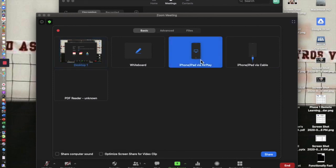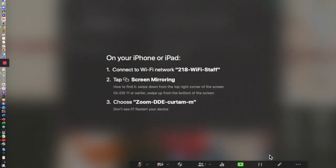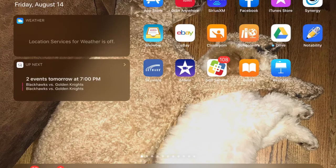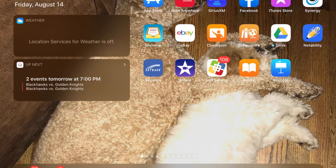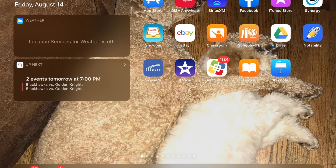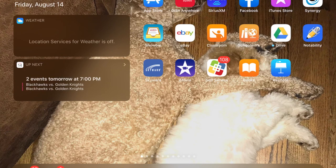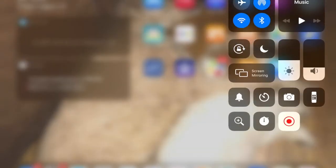And I tap on that, highlight it and click share down here. And when I click share, you're going to get the directions. You're going to go to your iPad and pull down from the upper right corner and click screen mirroring. And you're going to find that Zoom meeting that it gives you here.